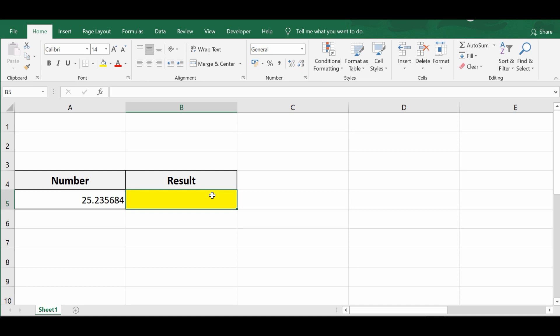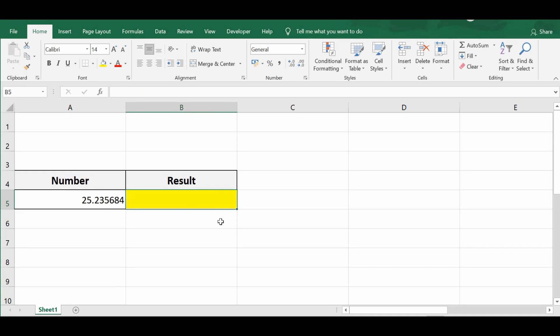In this tutorial, I will share some examples of how we can round any given number using VBA code. In the first example, I will show you how to round a number to two decimal places. I have a number in cell A5 and I want to see the result in B5.